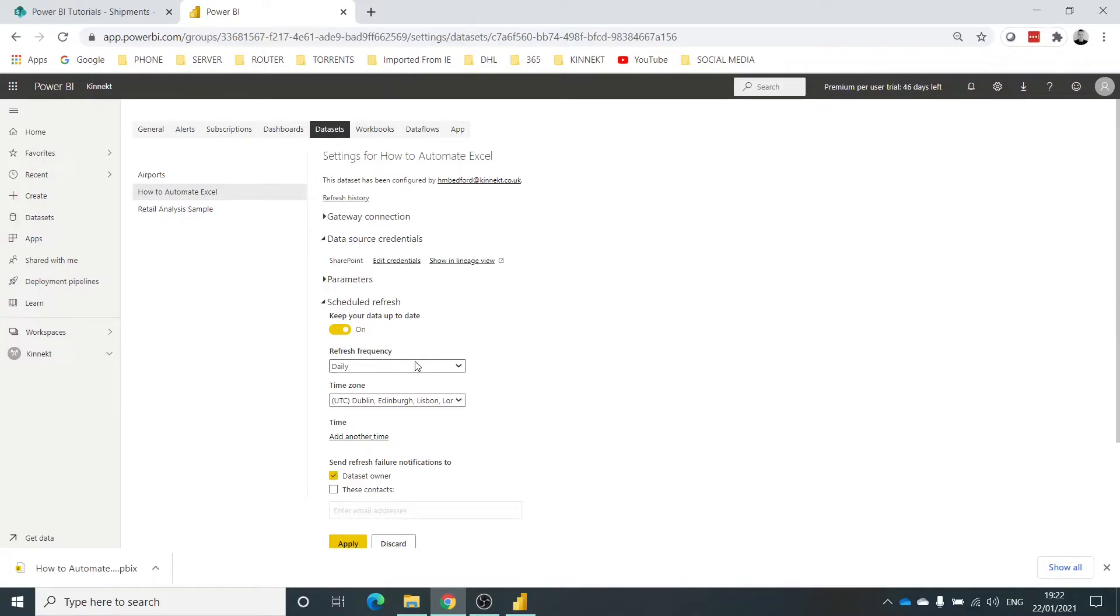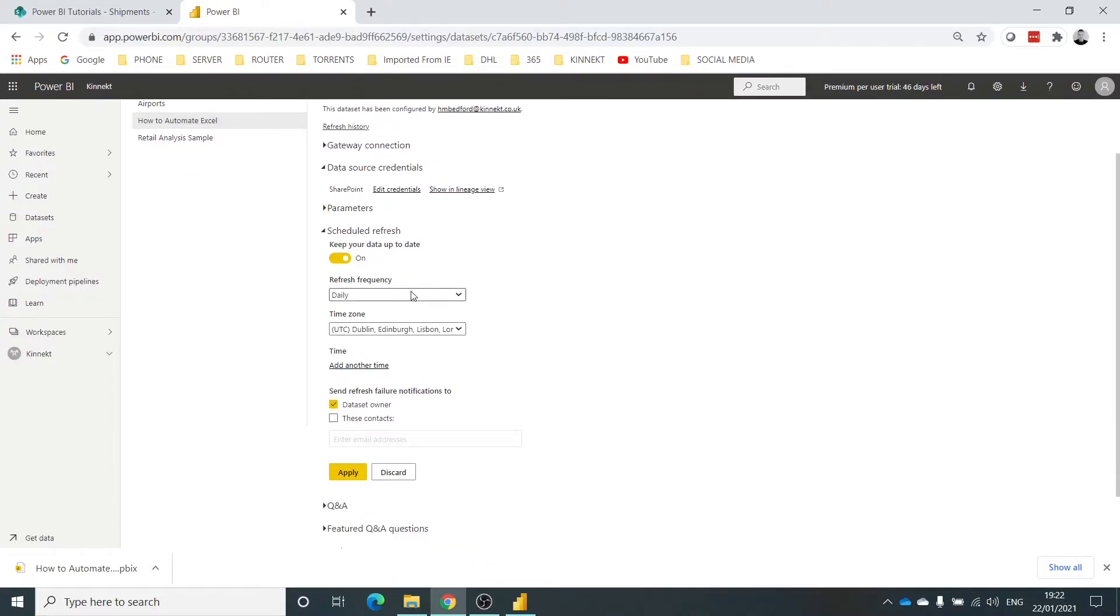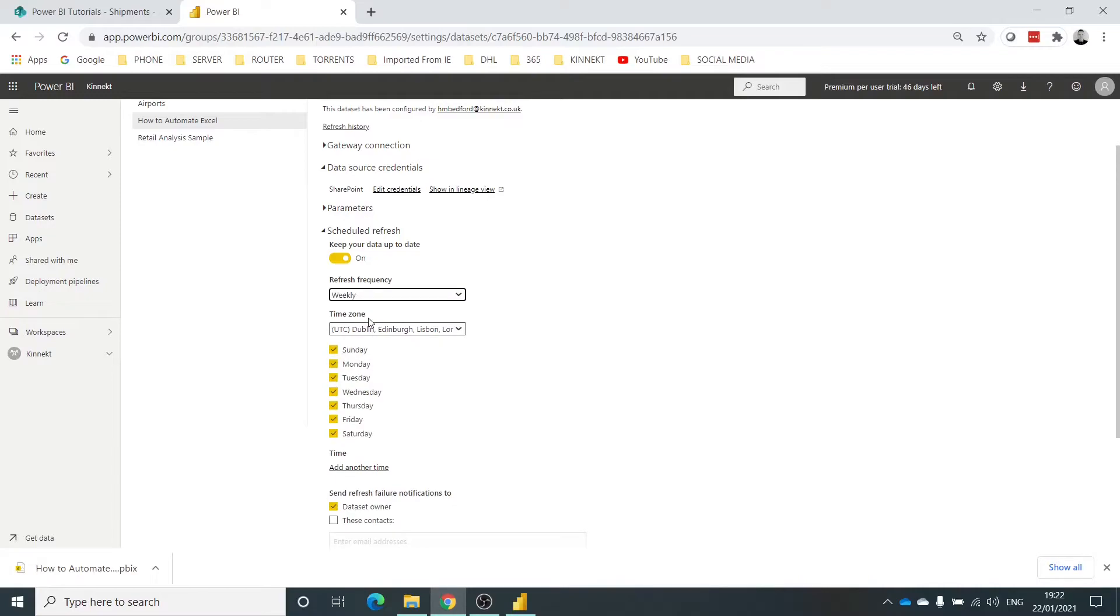So I've got a couple of options. I'm just going to select weekly. This is just for demonstration purposes. And I'm just going to have it on a Monday morning.